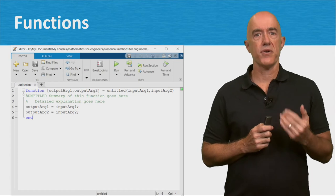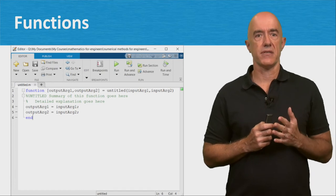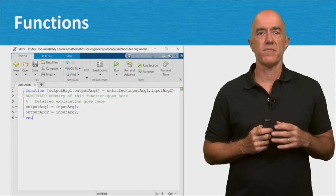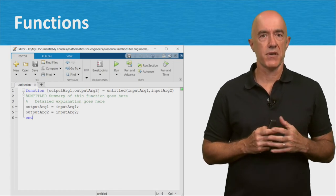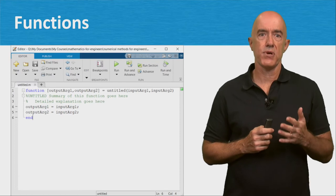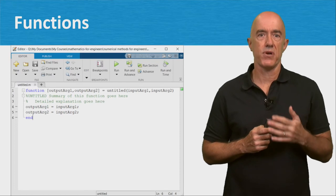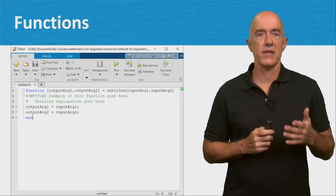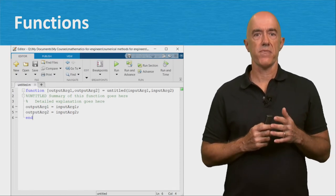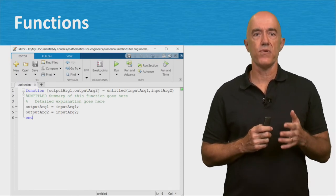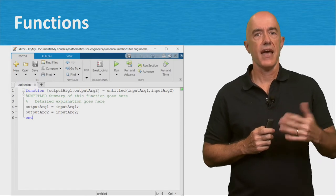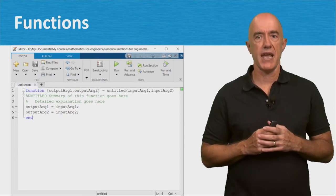MATLAB also has functions. Functions differ from scripts because they have input and output arguments. And all the internal variables are removed from the workspace after the function ends.